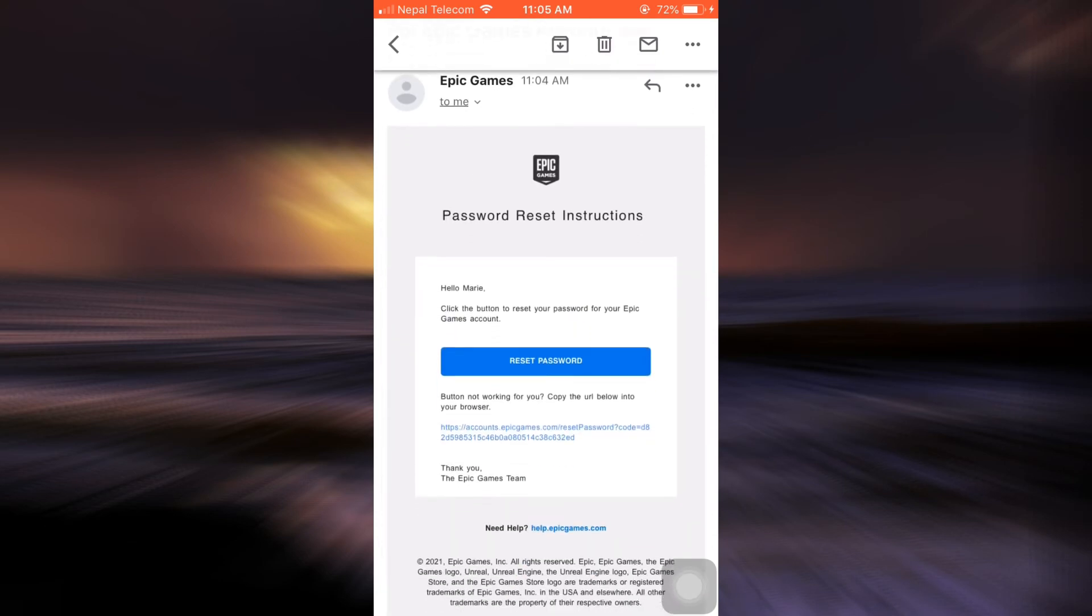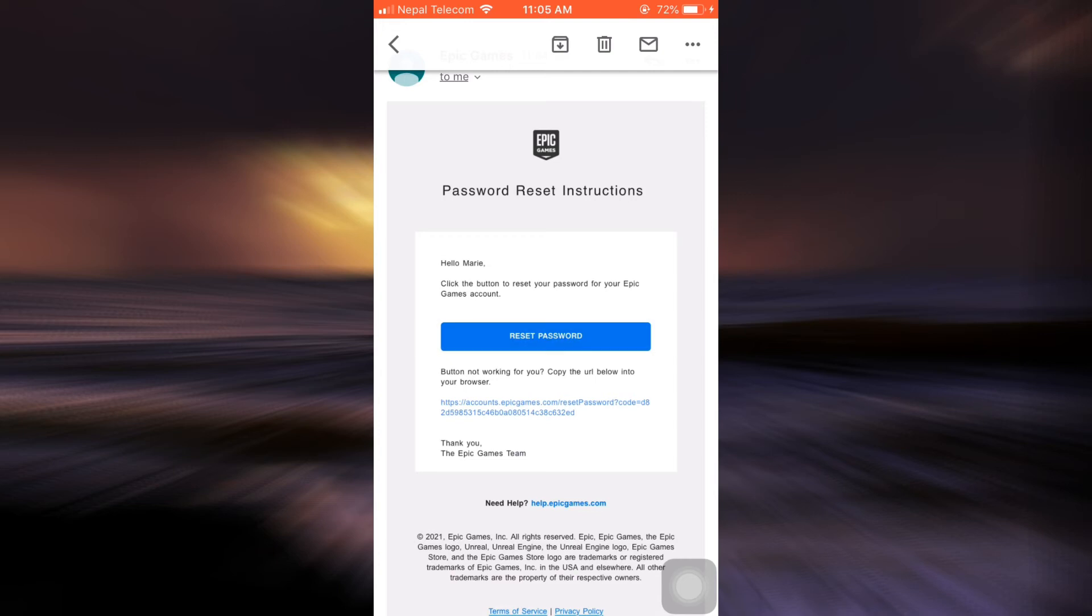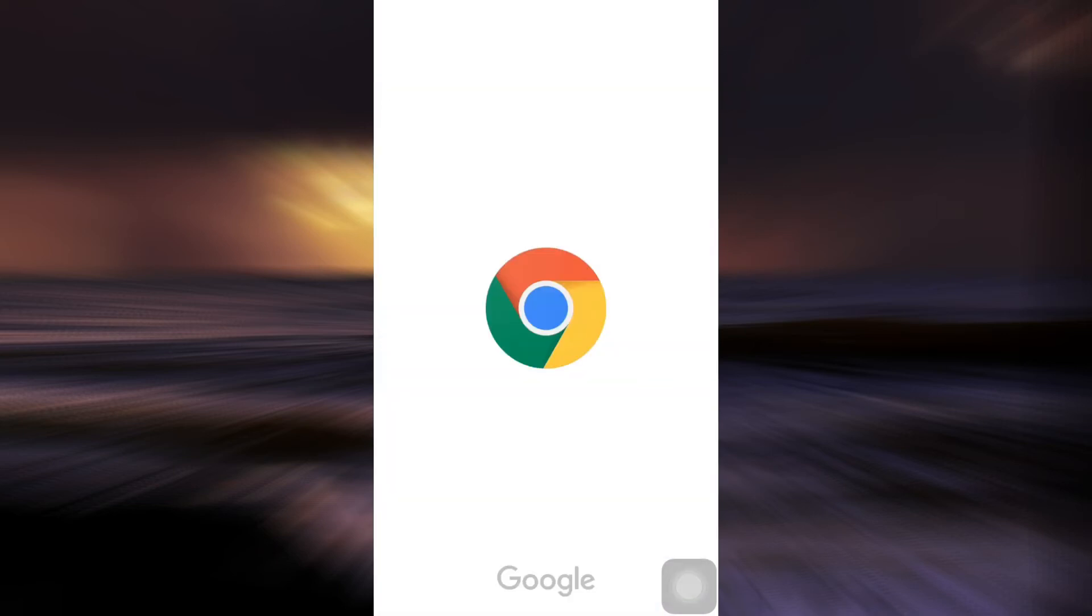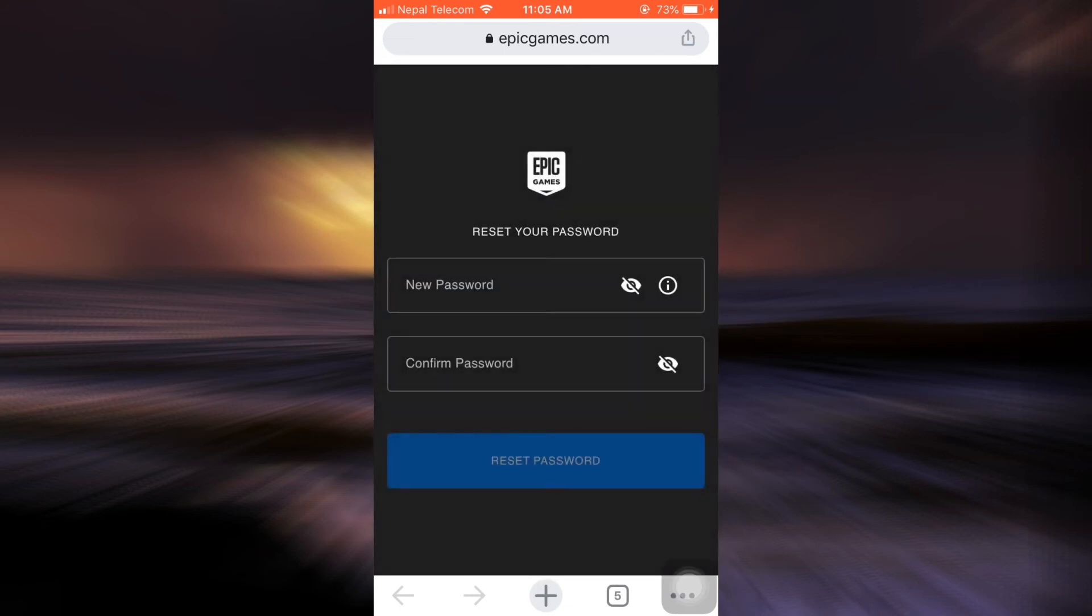So now after opening the email I can see that it says I can reset my password. I can simply tap on reset password, open with Chrome, and then I'll be directed towards a new tab where I will now be able to set up a new password for my account even though I've already forgotten the old password.